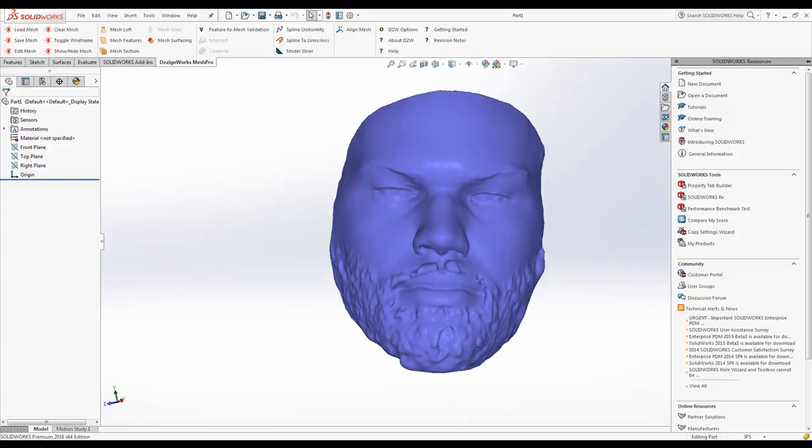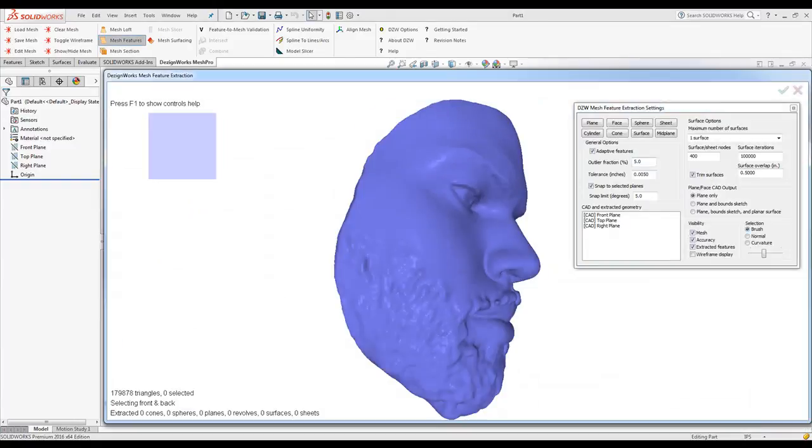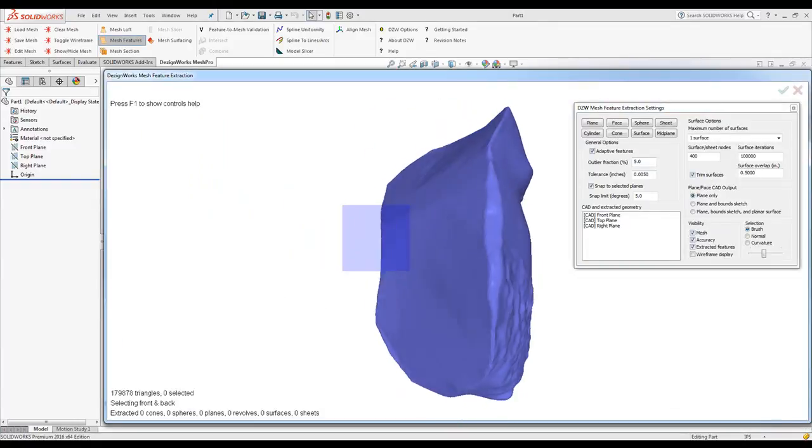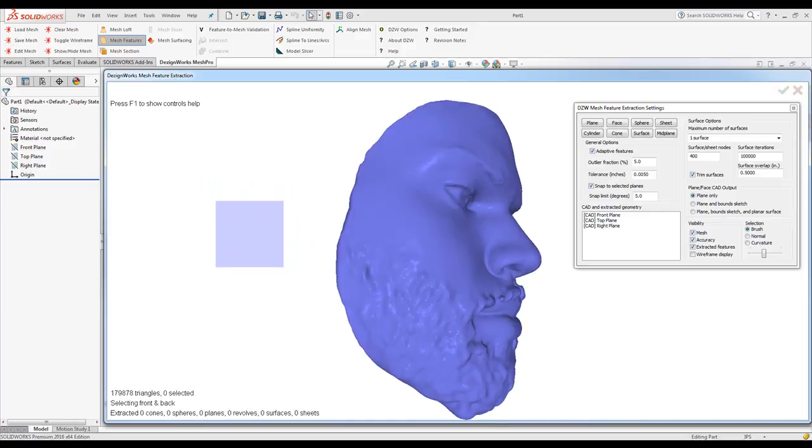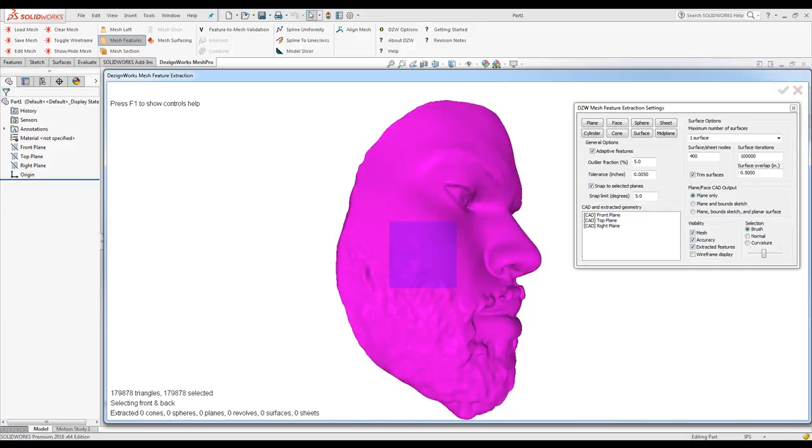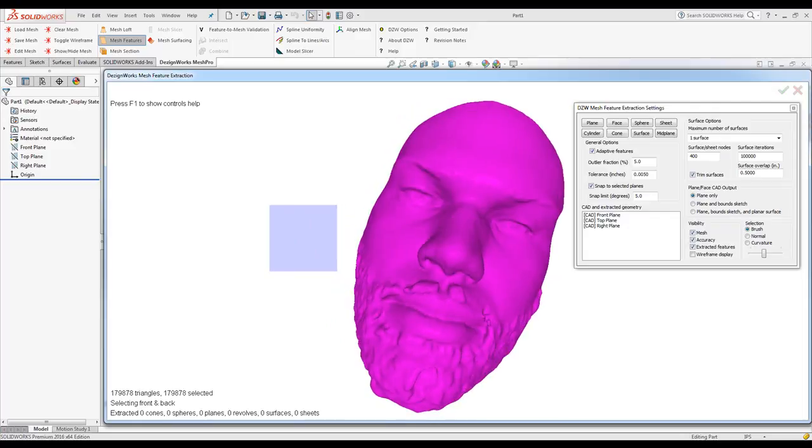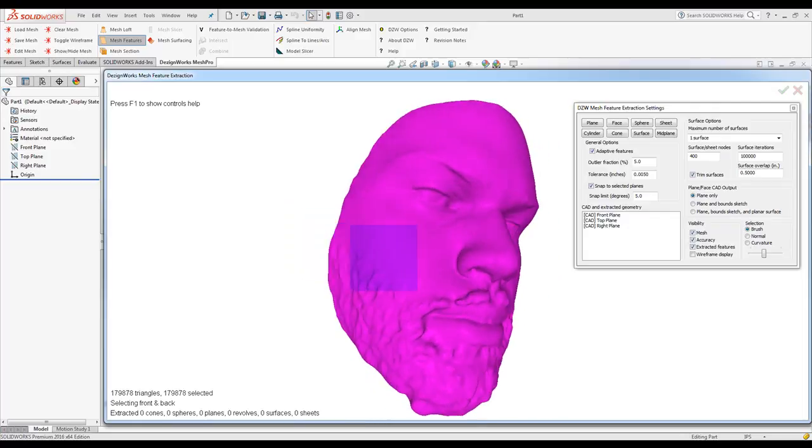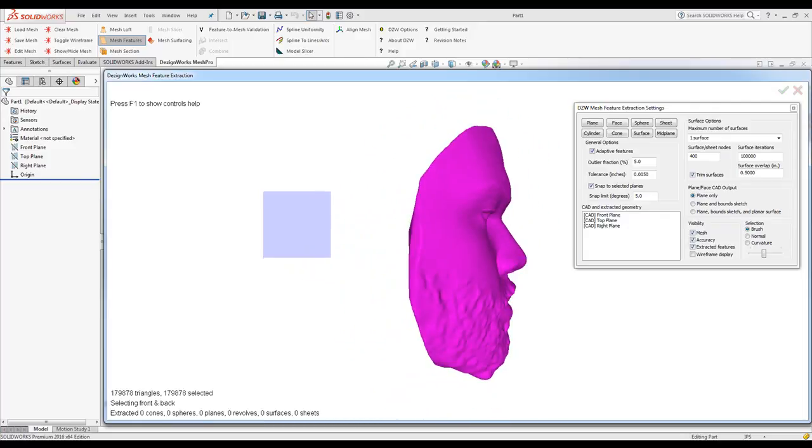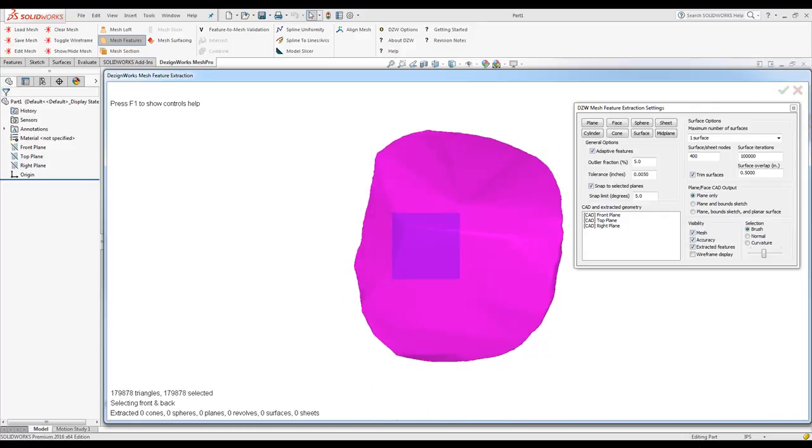We're going to utilize the mesh features tools, and it utilizes all the nice tools on Windows. We're going to simply do a Control-A and select everything. The back of this was just filled in because this was a real person's face, so we really don't need the back of this.